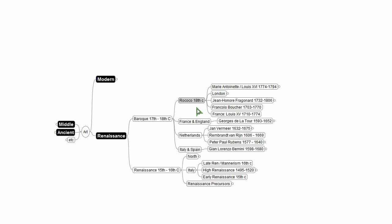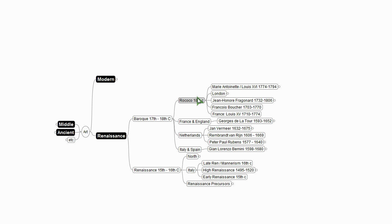And then the Rococo. So the Baroque is very dramatic. That Bernini St. Teresa is very Bernini, but it is also very Baroque, very light and shadow, very dramatic. And my sort of cheesy shorthand is to say that the Baroque is excessive. The Rococo is excessively excessive.